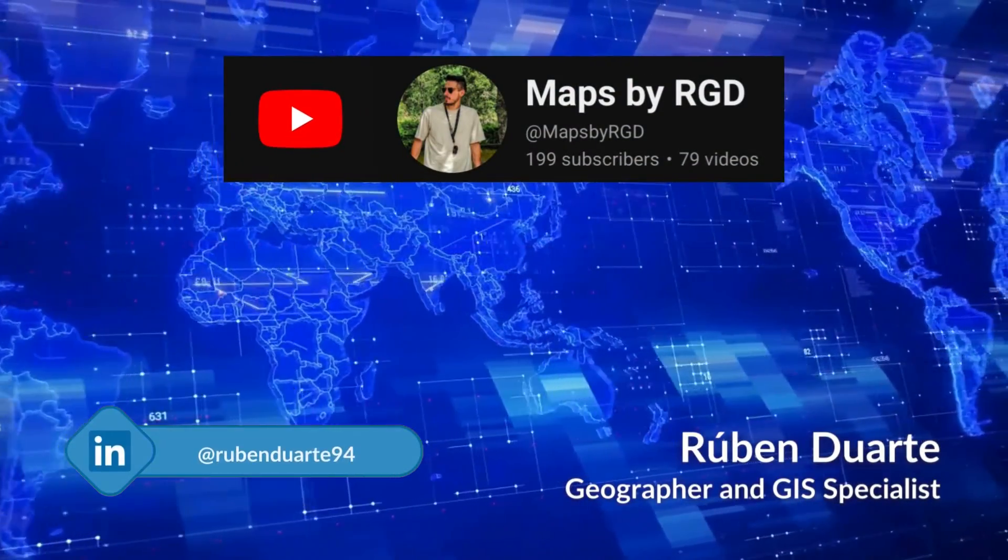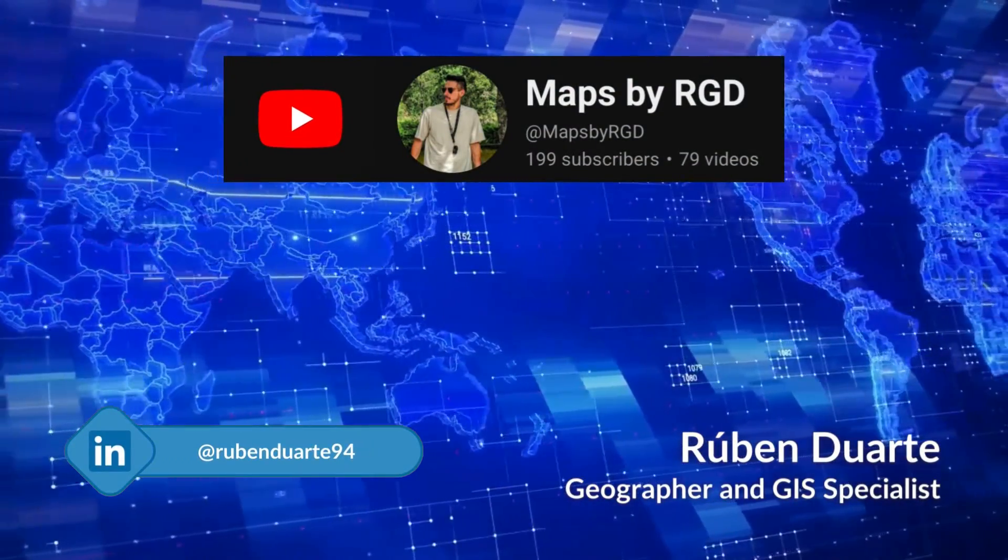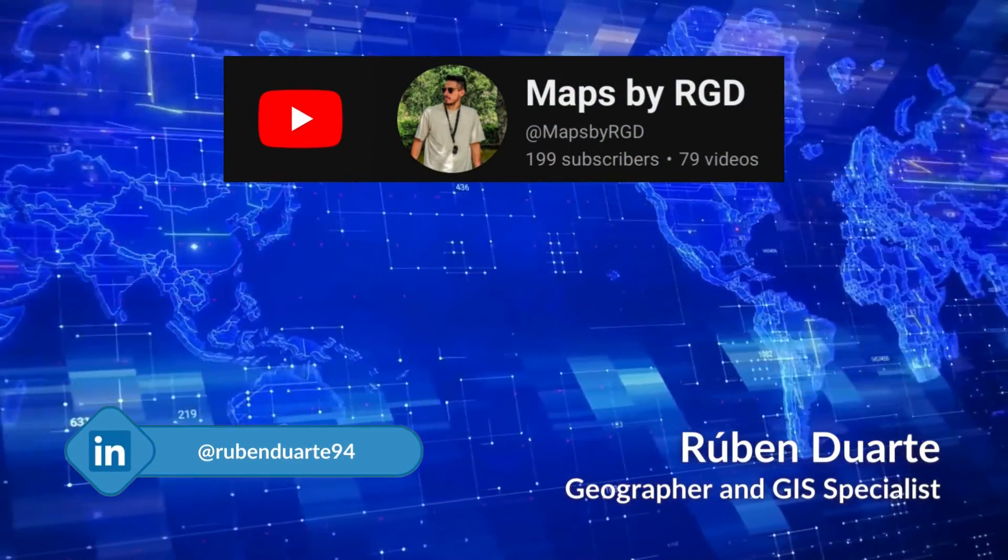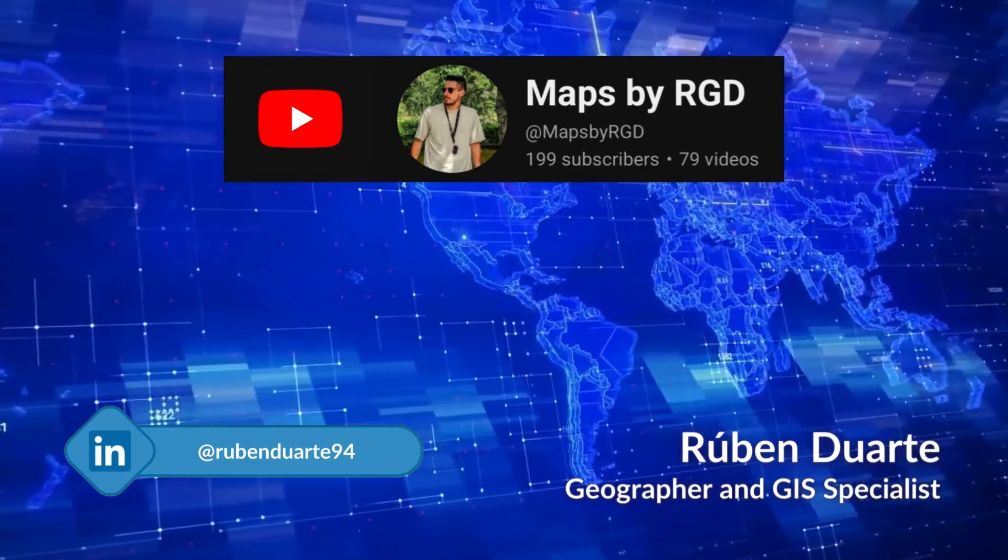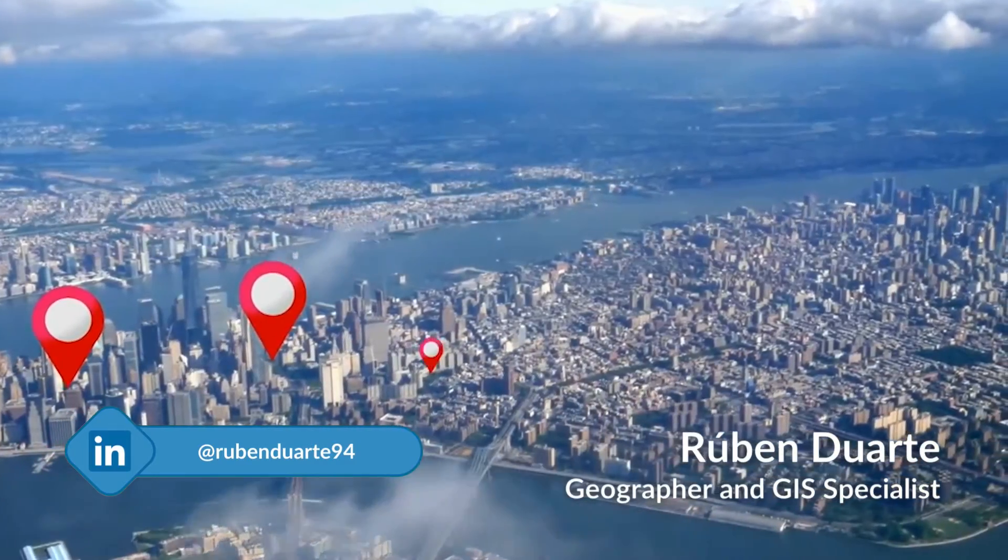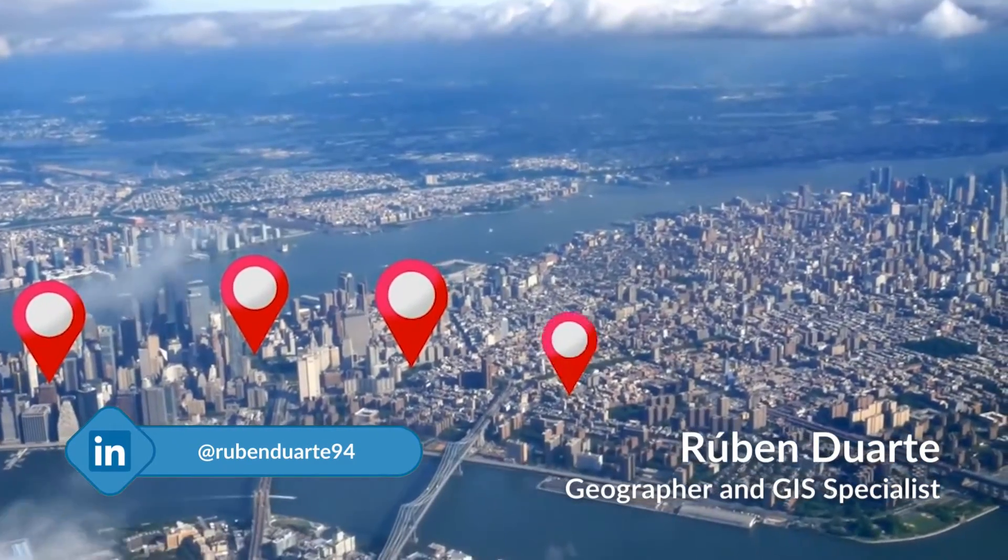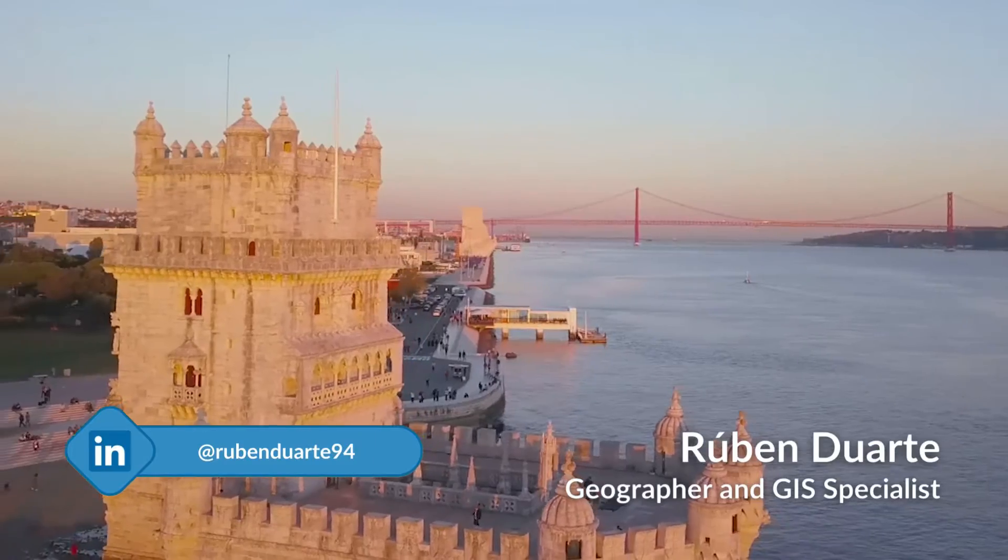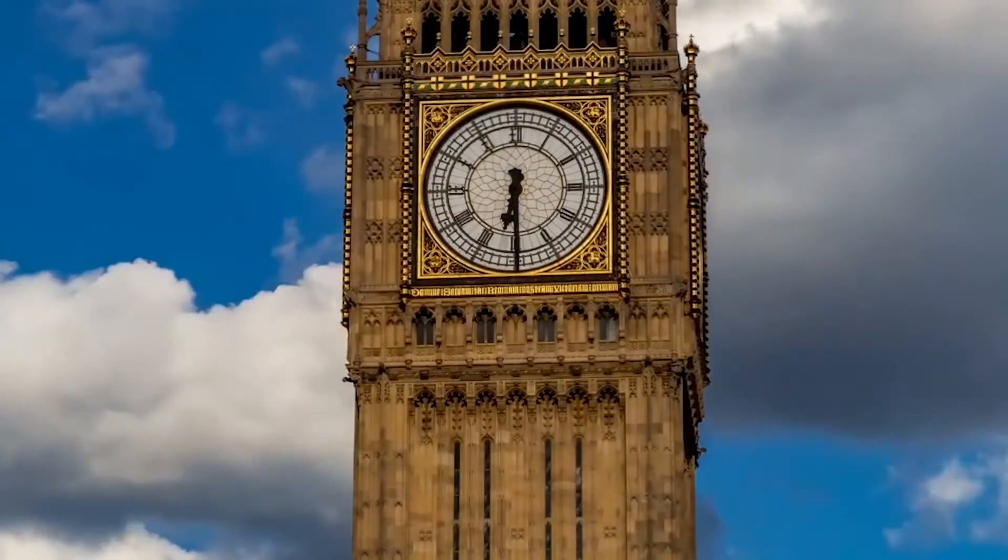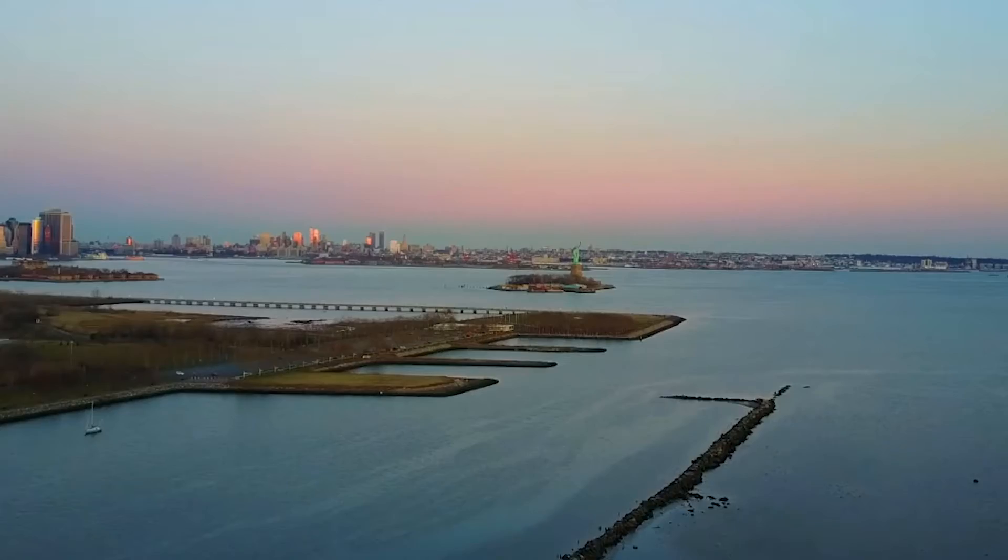Hello, welcome to my channel. My name is Ruben, and today we're going to learn how to attach photos to a shapefile using ArcGIS Pro. In this tutorial, we'll use three monuments: the Belém Tower, Big Ben, and the Statue of Liberty.